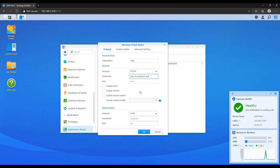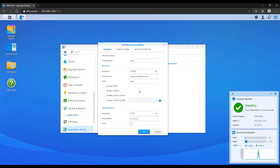For example, if I wanted to expose Plex and access it using plex.wondertech.net, I'd change the protocol to HTTPS, put the hostname as plex.wondertech.net, and use port 443. Keep in mind that you're exposing these services outside of your network, so I don't see many situations where you'd use HTTP — you want everything encrypted. If you do need to use HTTP, you'd put HTTP as the protocol, give it the hostname, and use port 80. That's the source section.